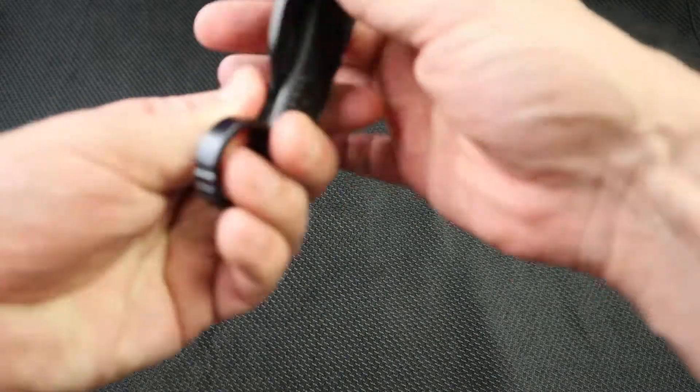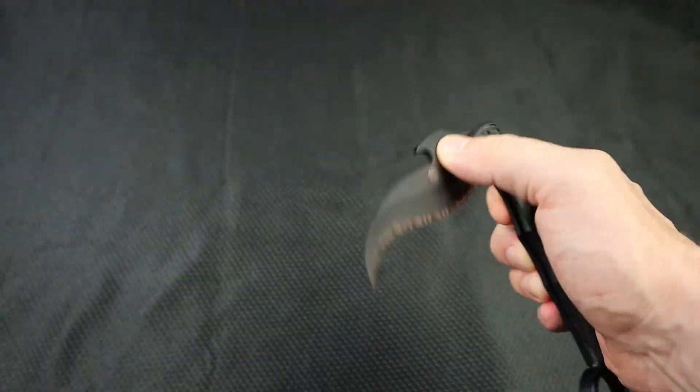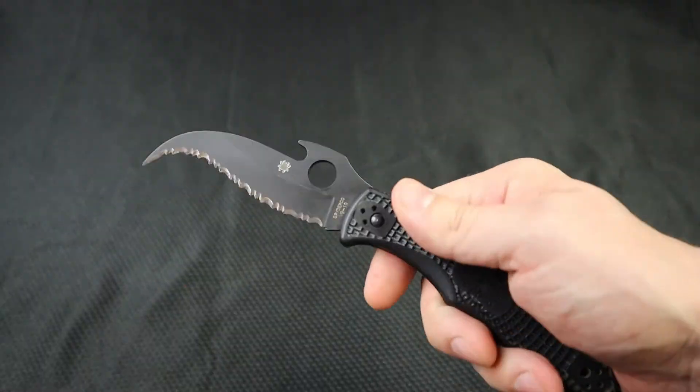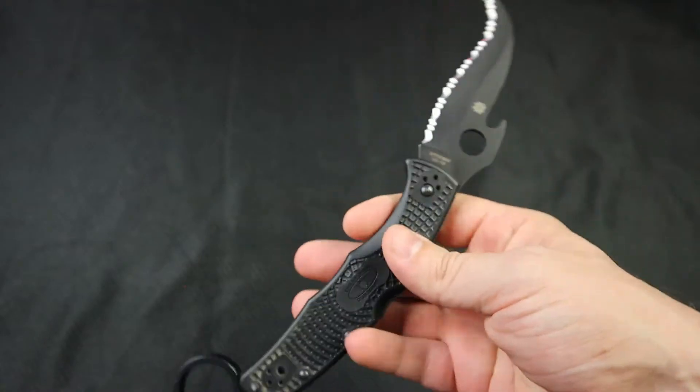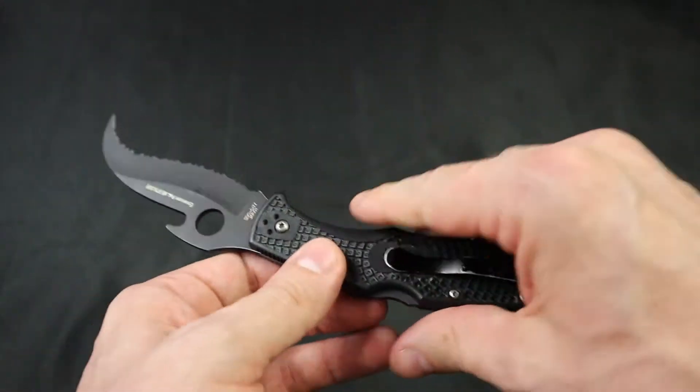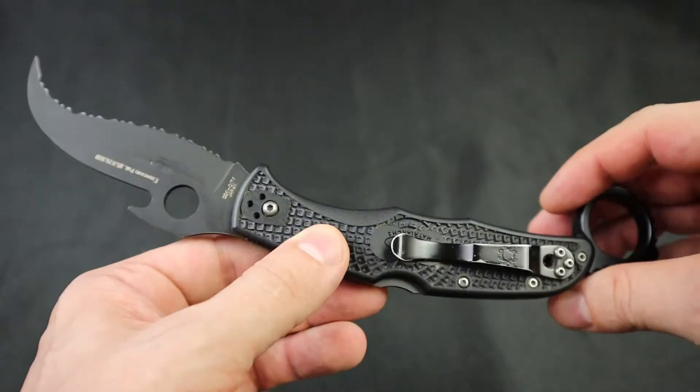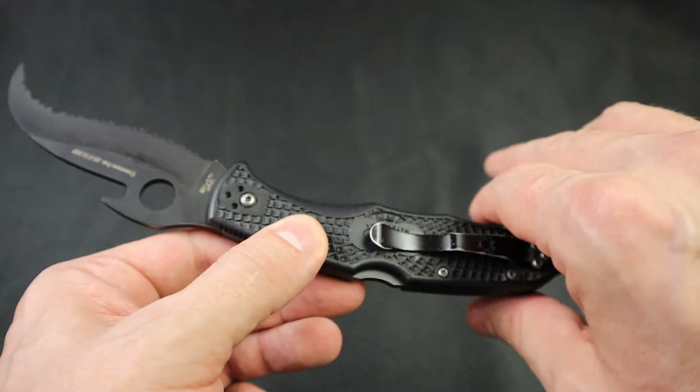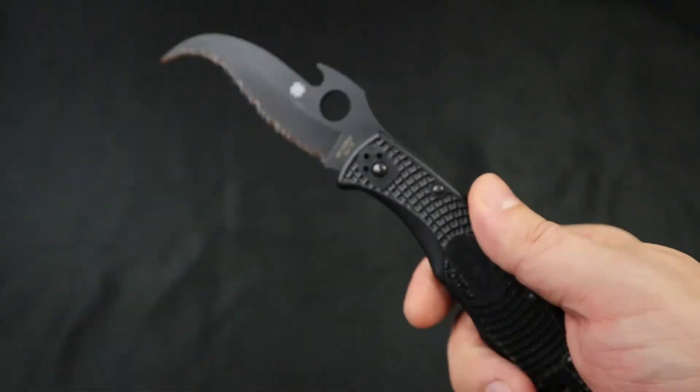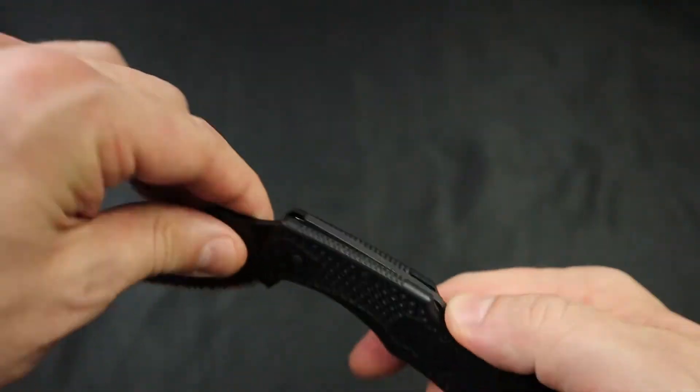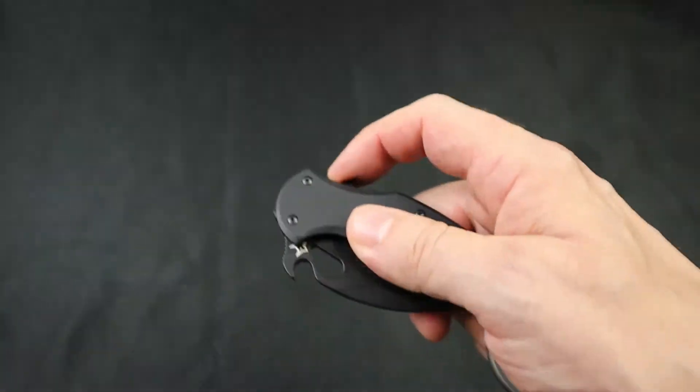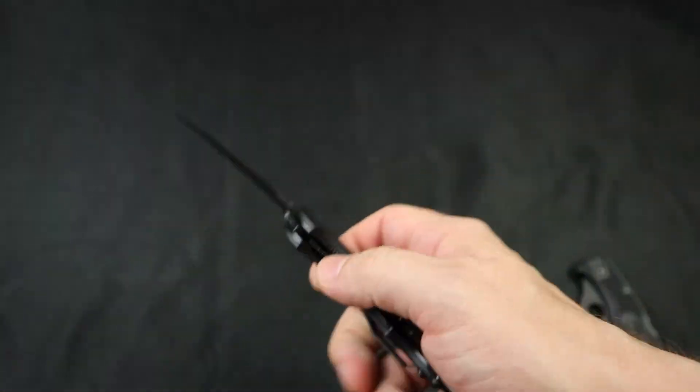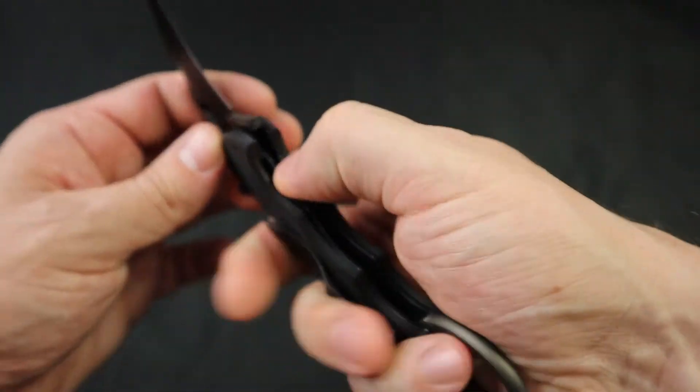The Spyderco Matriarch 2. And the reason I only have two minutes left to talk about this is there's not much to talk about. Same grip as the Endura 4, so you can get aftermarket handle scales for that. You have the Emerson wave opener. You do not have a flipper, but the flipper is damn near useless on this thing unless you flick your wrist anyway.